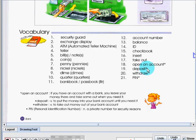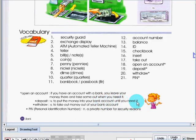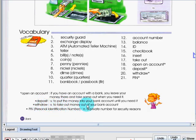Number 19 is deposit. To deposit is to put the money into your bank account until you need it. The opposite of deposit is withdraw. It's to take out money out of your bank account.